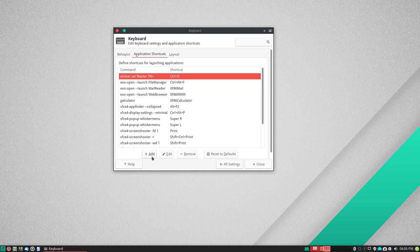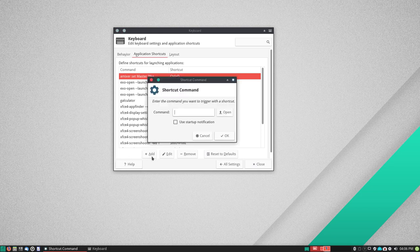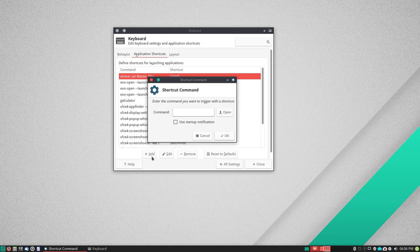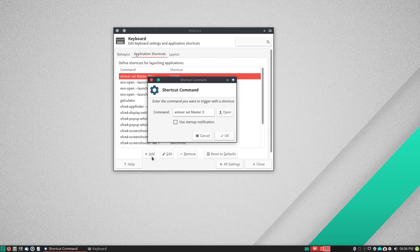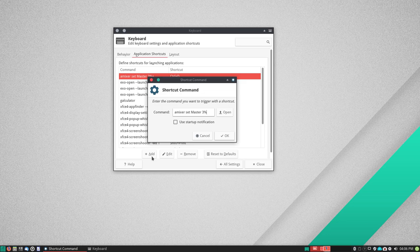Now you want to do the shortcut for subtracting volume. It's simply the same: amixer set master. And then you can choose a different percentage but you probably should keep it the same. Three percent. And then here's where it's different. Instead of plus it's just a minus.